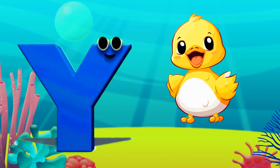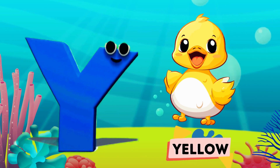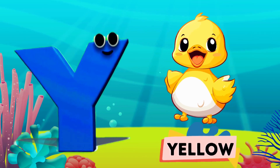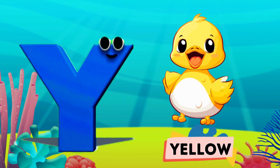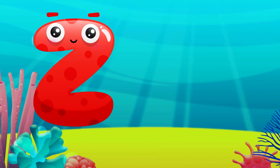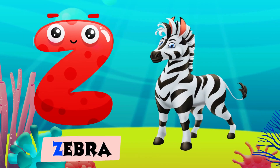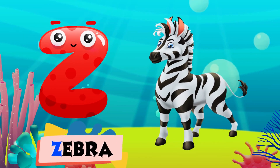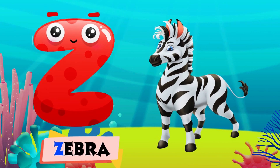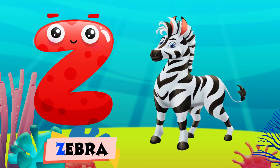Y is for yellow, y-y-yellow. Z is for zebra, z-z-zebra.